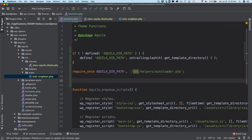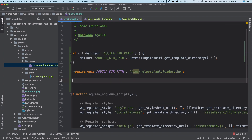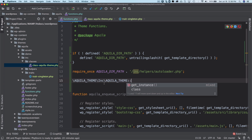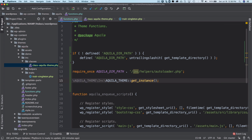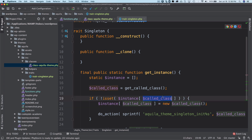We'll call 'get_instance()' from our main functions file. We'll create one function there to instantiate our classes — just this one for now, which will eventually include all other classes. We call 'AquilaTheme::get_instance()', and you can see the namespace is automatically prepended. This calls the singleton's 'get_instance()' method, which checks whether an instance exists and instantiates the class if it doesn't.